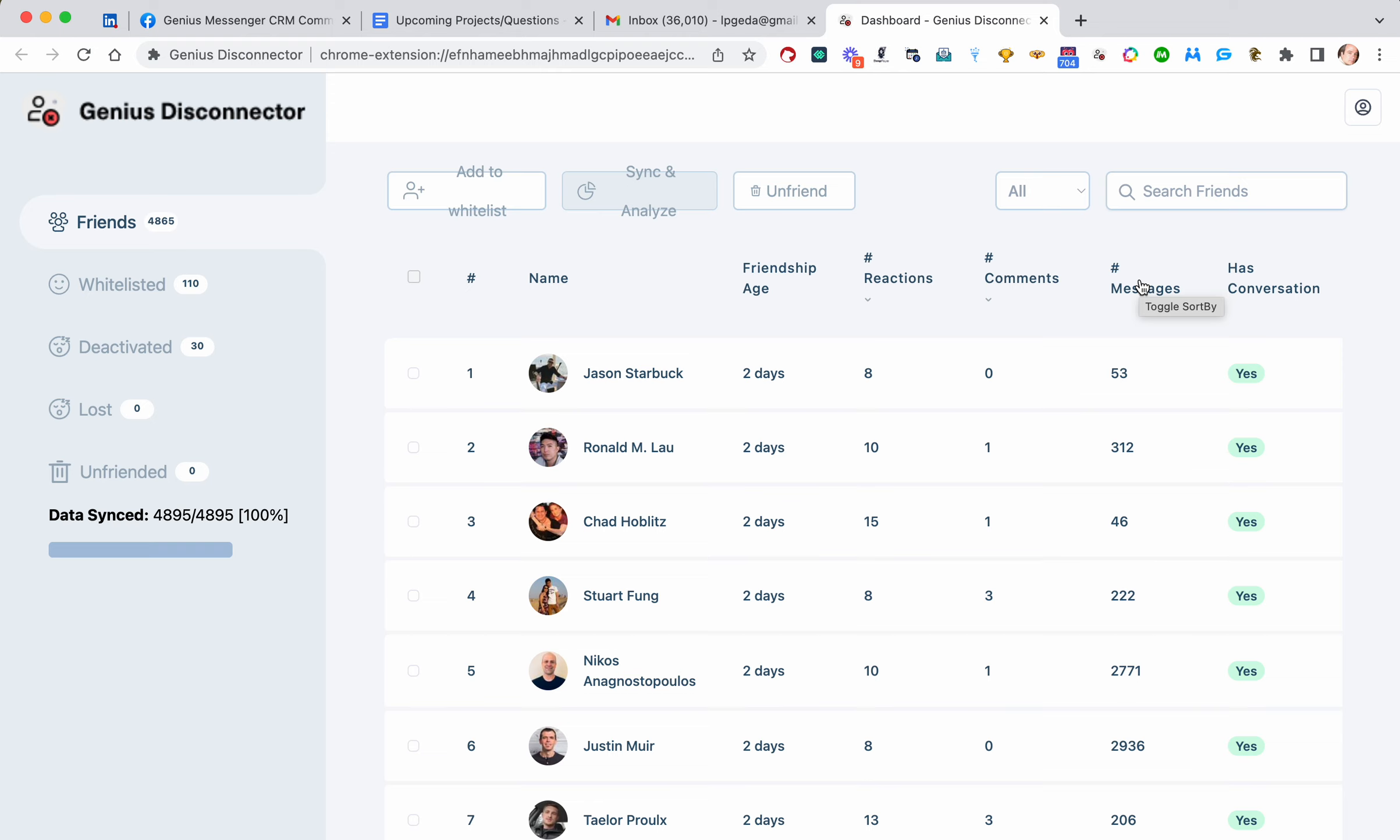So if there are people that are not reacting to your posts or commenting on them or sending you messages, you will need to replace them with people that are if you want to have your posts shown more.